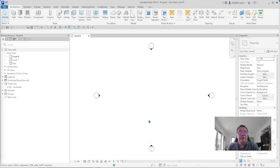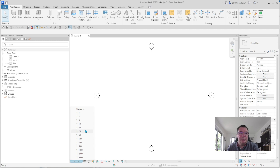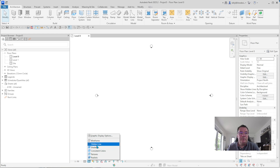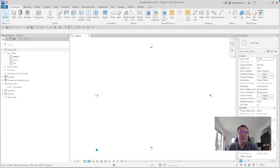Okay, so here we are in Revit. I've just opened it up under the architectural template that they provide. Now we're only setting up walls today so that's all we need it to do. I'm going to change the scale from 1:100 to 1:50 because I like working on that scale, and I'm going to change the view from wireframe to shaded. It just makes a little bit more sense and makes it easier to understand when we start drawing walls.